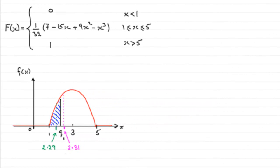Now for this next part, it says, hence find the upper quartile of x, giving our answer to one decimal place.